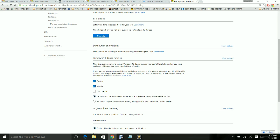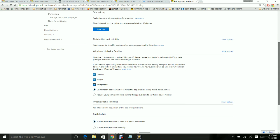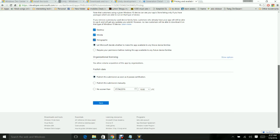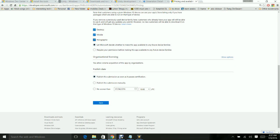I'm keeping all others as default, but I would be changing the Windows 10 device families. By default it will be a desktop and mobile app, but I want to make this app available for HoloLens device as well. HoloLens is a Microsoft device currently available only to developers. Give a check mark to HoloLens Holographic and keep this as default: publish this submission as soon as it passes certification.